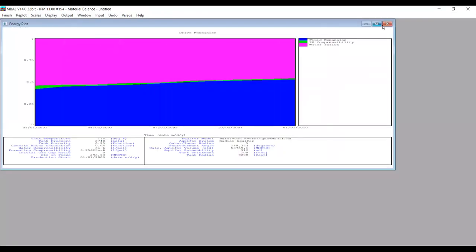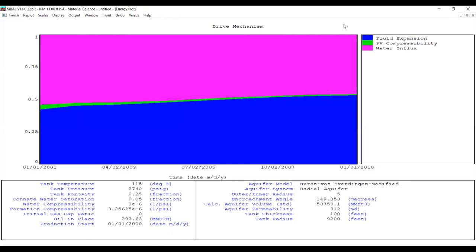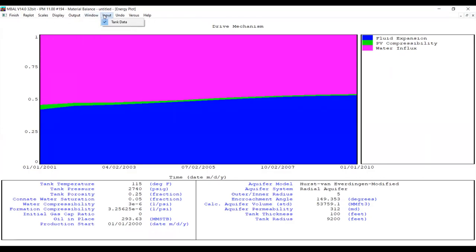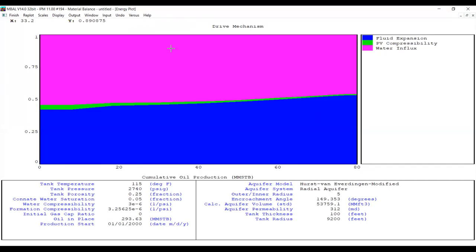We can go to the next analysis: the Energy Plot. It shows we have three drive mechanisms in our reservoir — fluid expansion, PV compressibility, and water influx. For our reservoir case we have two main drive mechanisms: water influx (the purple area) and fluid expansion (the blue area). You can also plot versus time or versus cumulative production.